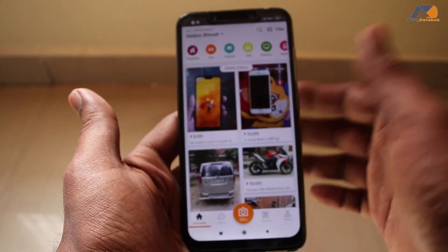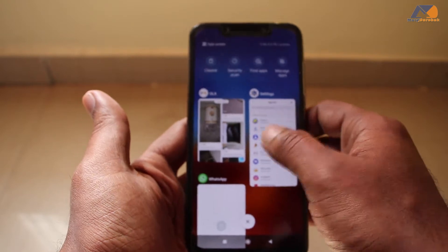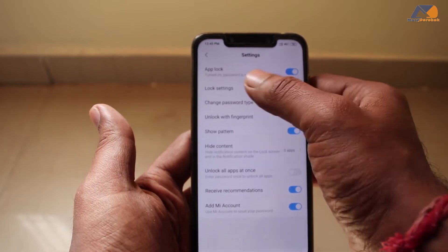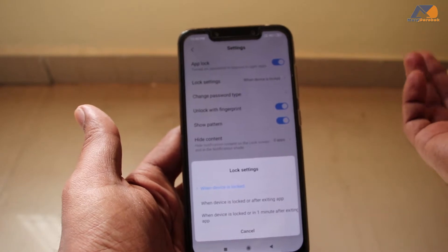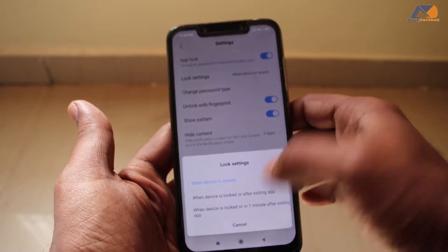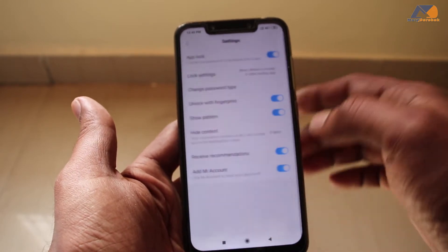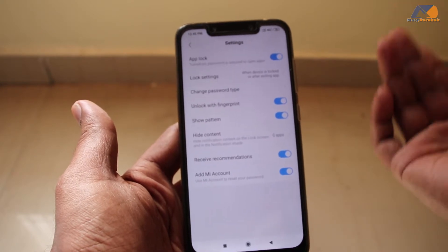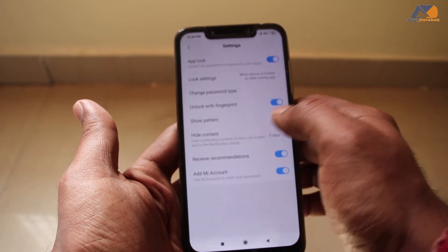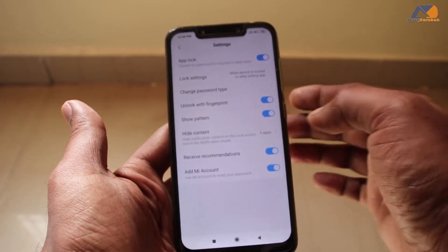You will see it automatically — you can lock or unlock your app. There are also many settings. When you go to the top icon, you can find lock settings. There are 2 to 3 options: when device is locked, or after exiting the app, or after 1 minute of exiting the app. I generally use the second option. You can also set the password type, show the pattern, hide settings, and hide notifications. All options are very good.